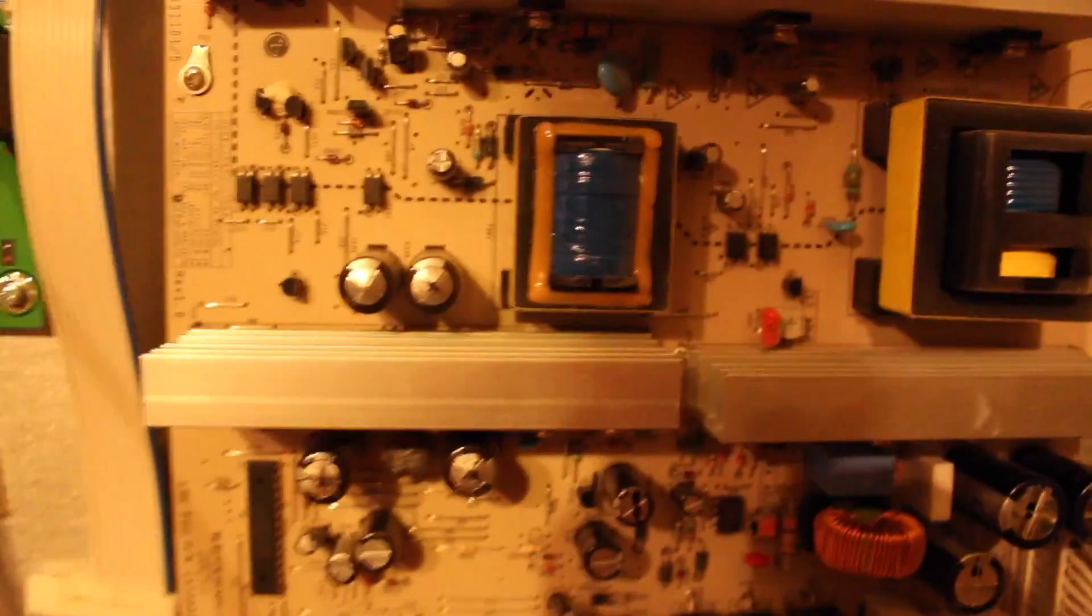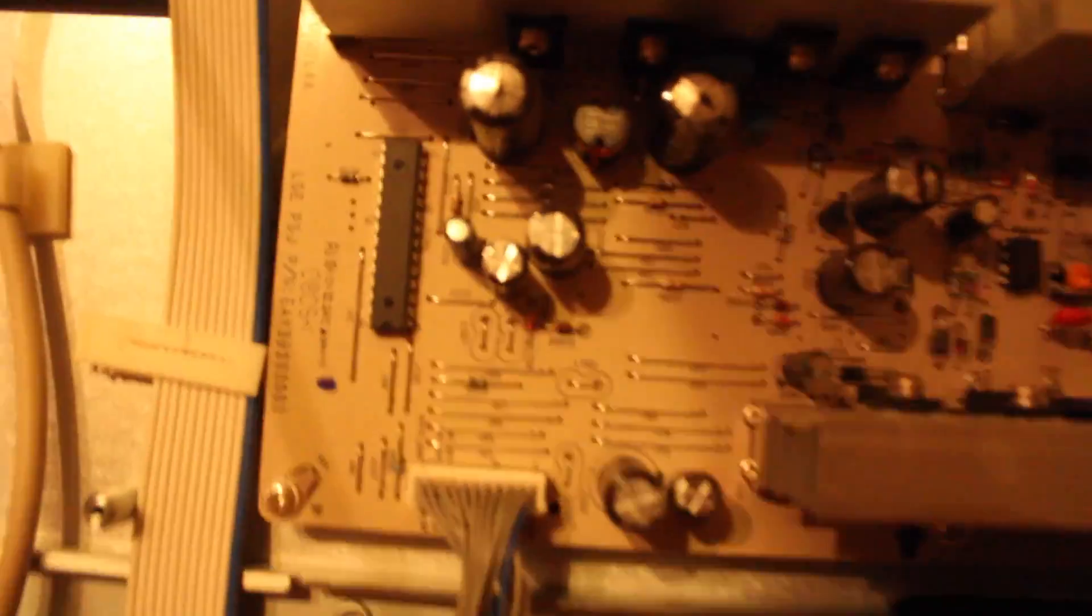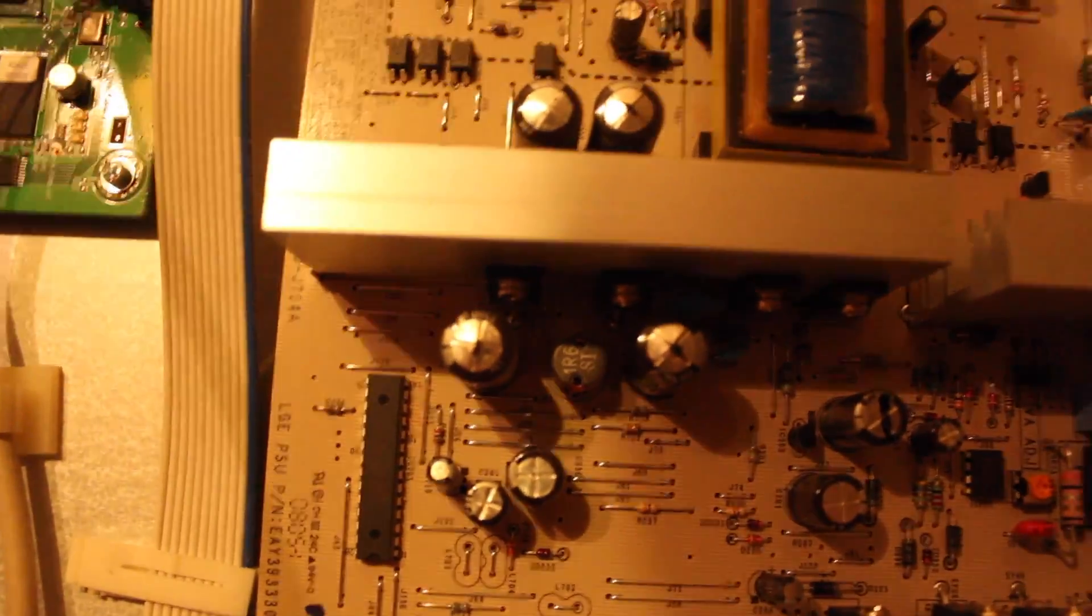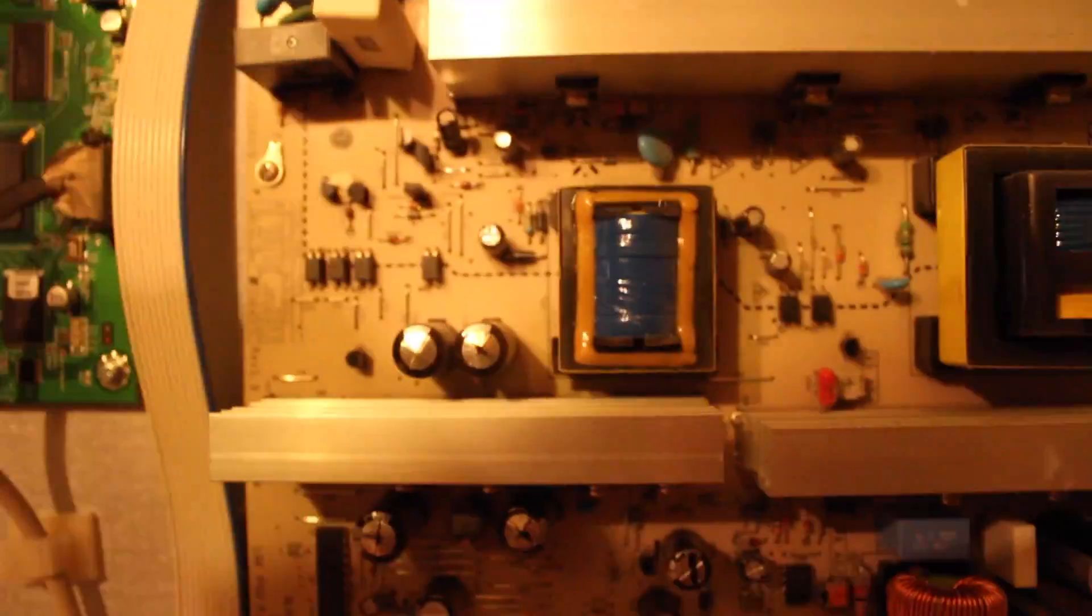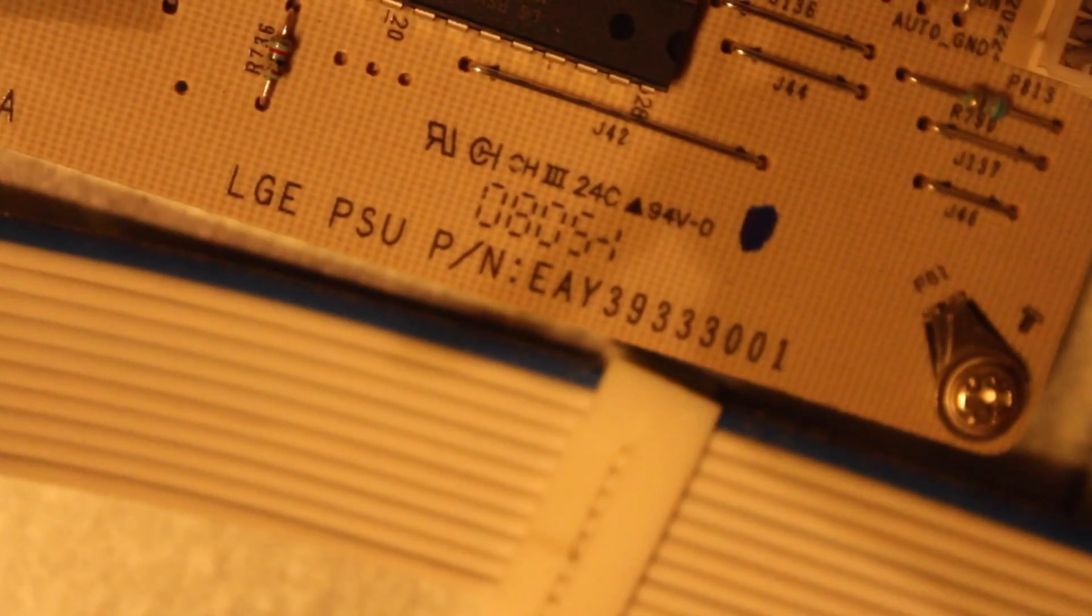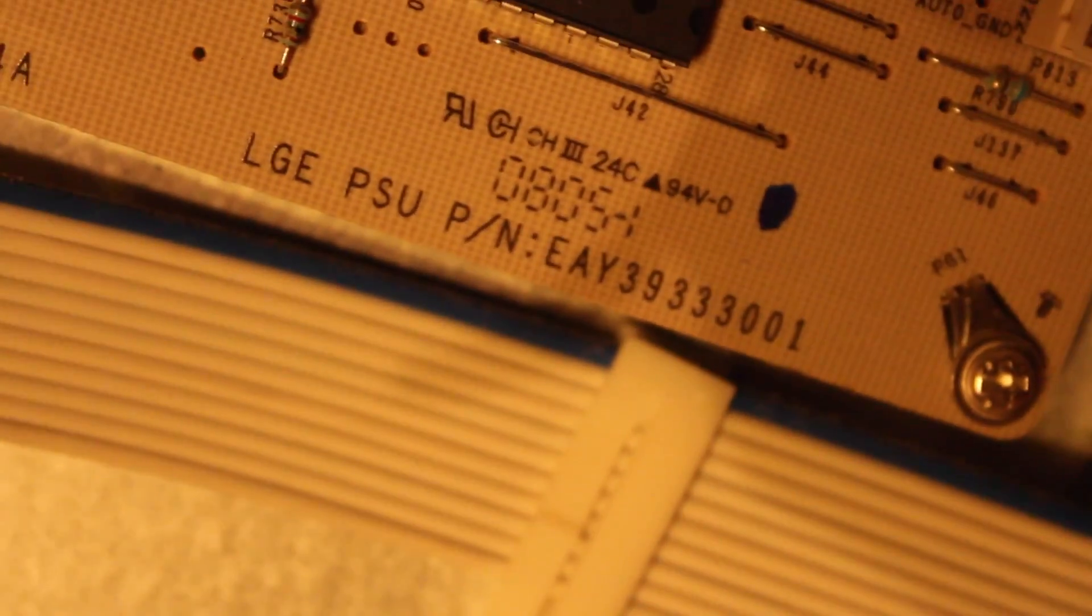Either way I looked up some problems with this and caps go bad a lot on this board. This board, the PSU-LGE model part number is EAY39333001.